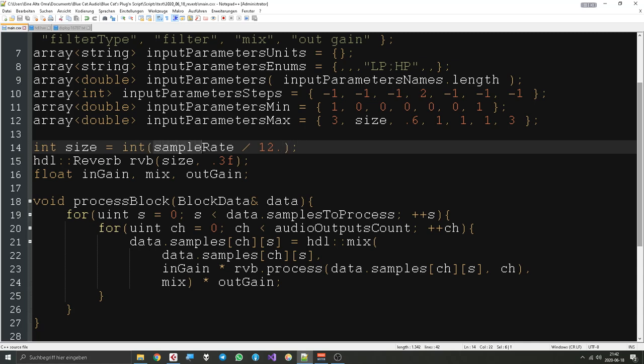You might ask what sample rate has to do with that. You might only know sample rate from oversampling in distortion plugins, but actually sample rate is used in almost all DSP modules because it's a good way to measure time. When you look up sample rate on Wikipedia, you find that it's defined as samples per second. So if you want to express anything that has to do with a second, you just say sample rate. This is a 12th of a second — that's the maximum time for one repetition of the delays in the reverb.